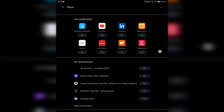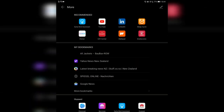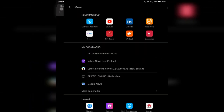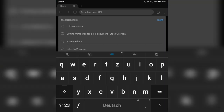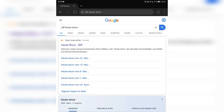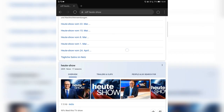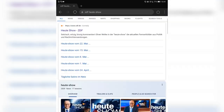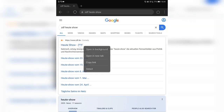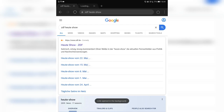I can go and edit this and pin certain things here if I want to. If I want to search — for example the ZDF Heute show — it will use Google search by default. I have the option to search for stuff, click on links, open websites in the background in a new tab, copy the link, or select the text.